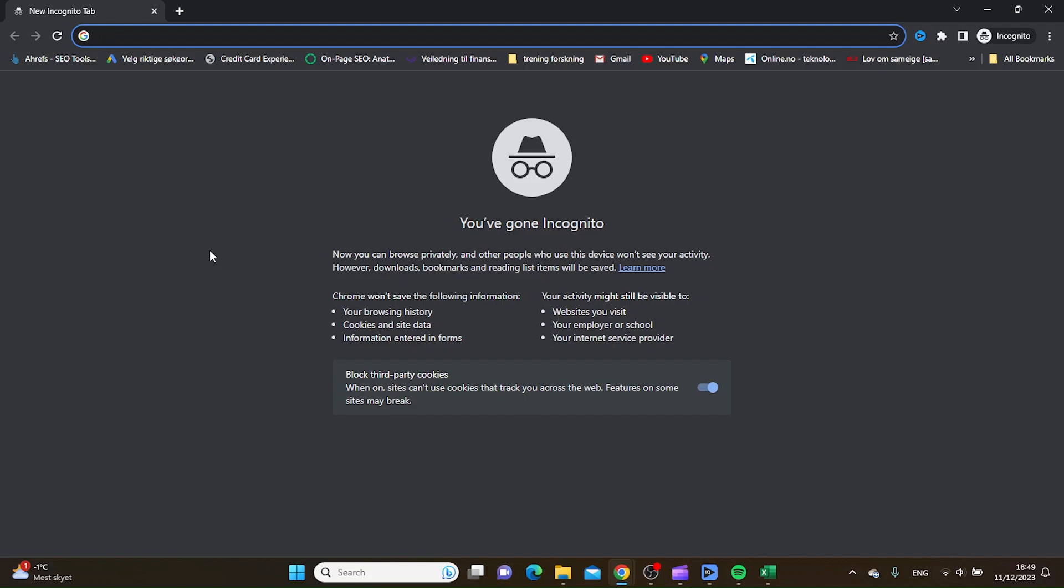These are a few steps you can try to fix this site can't be reached error in Google Chrome while using a VPN. Thanks for watching, please subscribe.